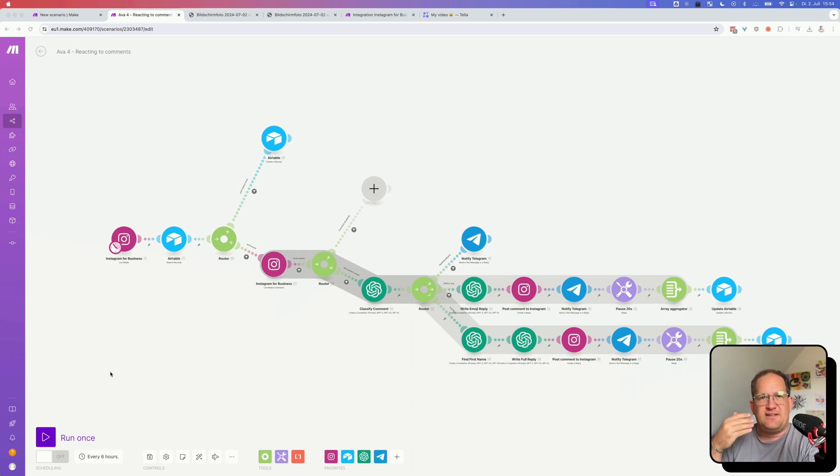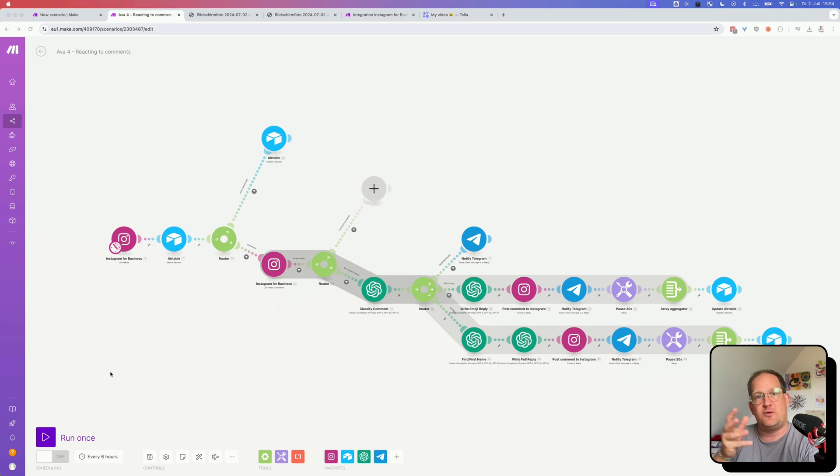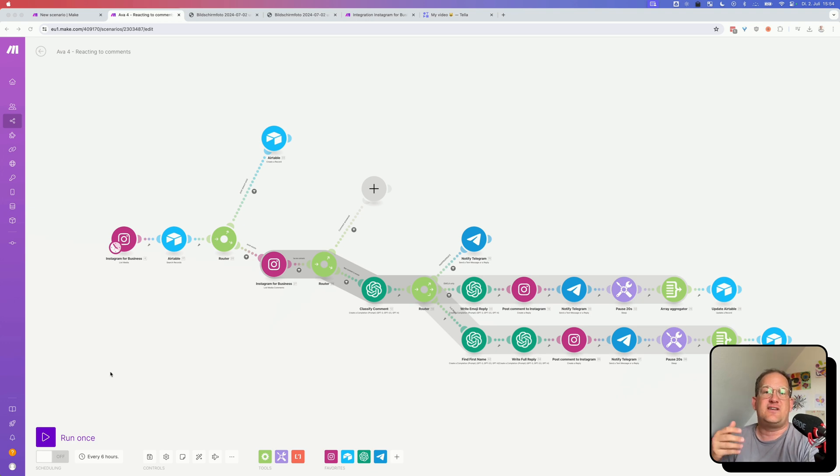There's something else that I built into this scenario that I found quite clever. I noticed that most people commented just with one or two emojis, but sometimes they wrote entire sentences. So I wanted to make sure that the response I gave to these comments would be appropriate to the comments that they gave.